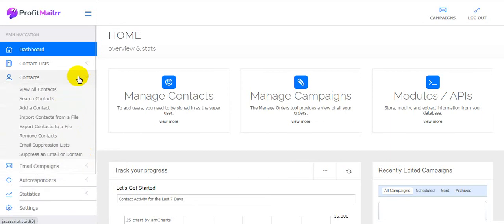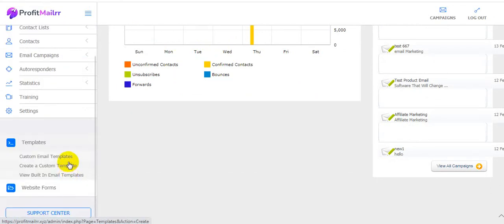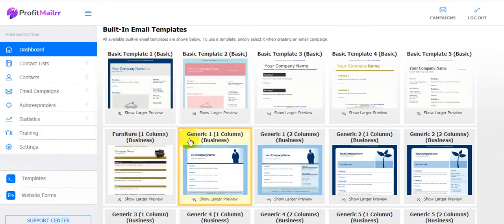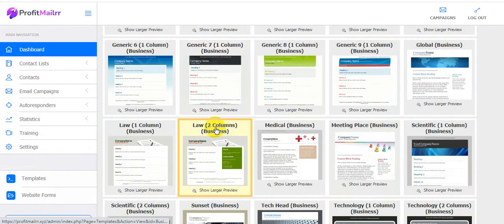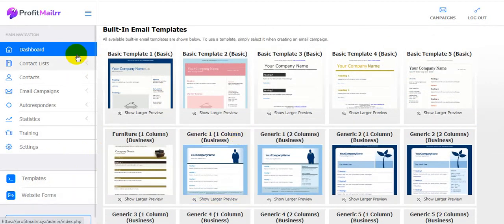Here are the email campaigns — view email campaigns, create an email campaign, send email campaigns, image manager, view split test, dynamic test, dynamic content tags, view scheduled email queue. Under contacts: view all contacts, share contacts, add a contact, import contacts from a file, export contacts to a file, remove contacts, email suppression, separation list, and email domain. Here are the templates — I'm clicking on view email templates and there are lots of templates included.